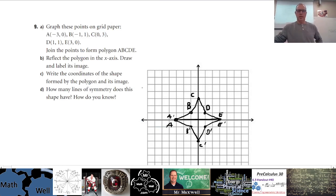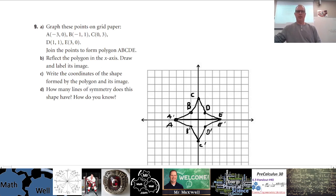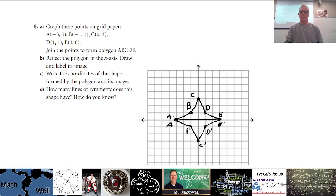And this is what number nine should look like — the coordinates of the shape are labeled, yes. How many lines of symmetry does it have? I'll leave that for you to figure out, but that's a bit of a kick-start on number nine.